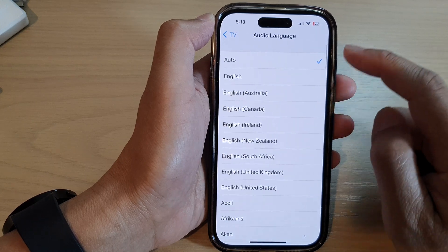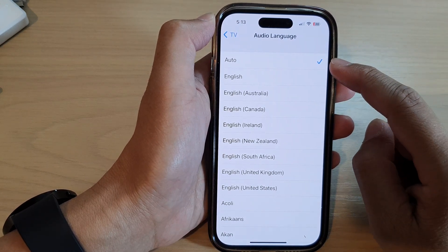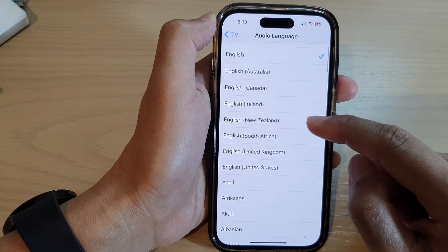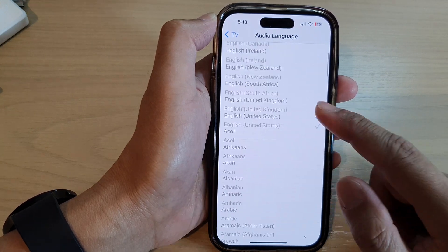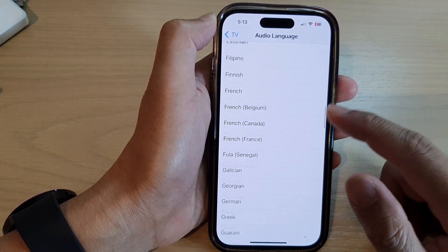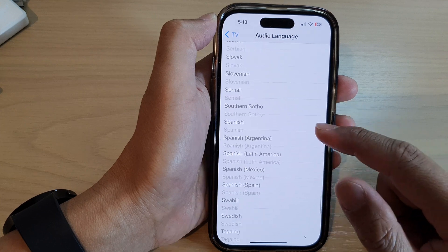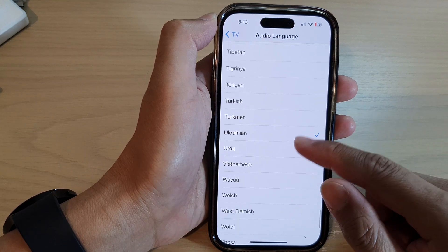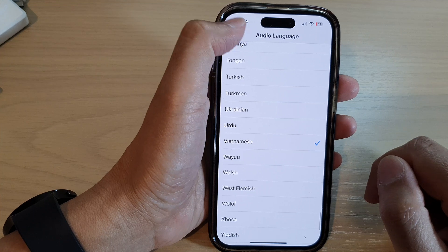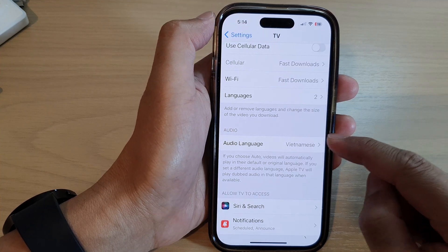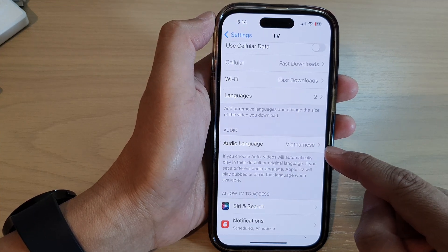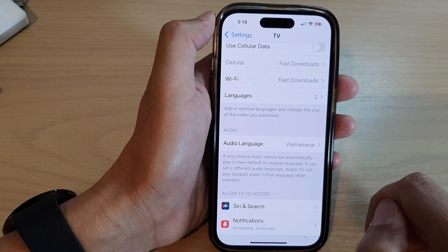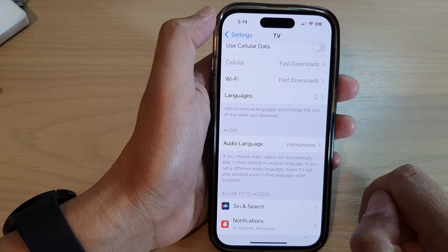By default it is set to Auto. You can select English, English from a particular country, or simply select another language from the list. When that language is available, it will play dubbed audio in that language.